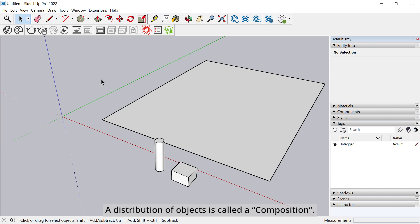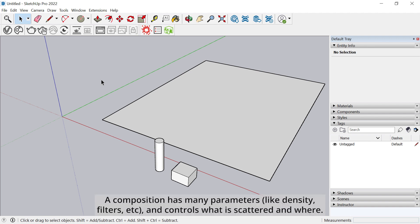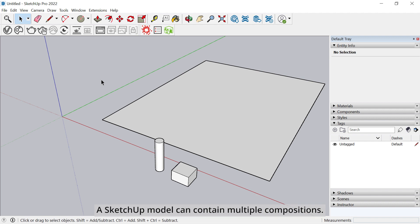A distribution of objects is called a composition. A composition has many parameters like density, filters, etc., and controls what is scattered and where. A SketchUp model can contain multiple compositions.